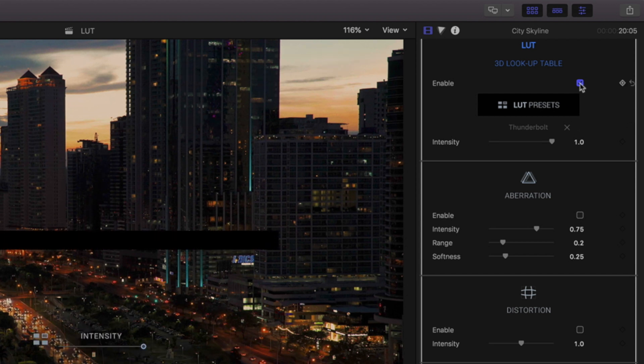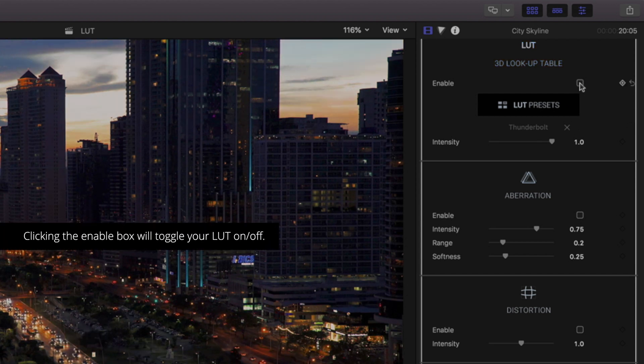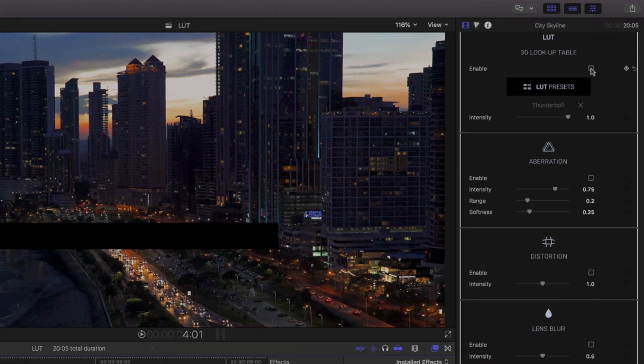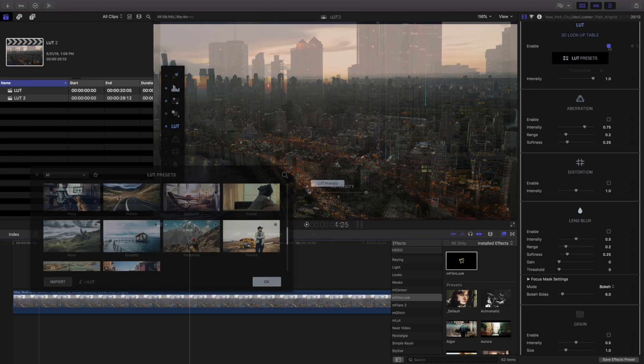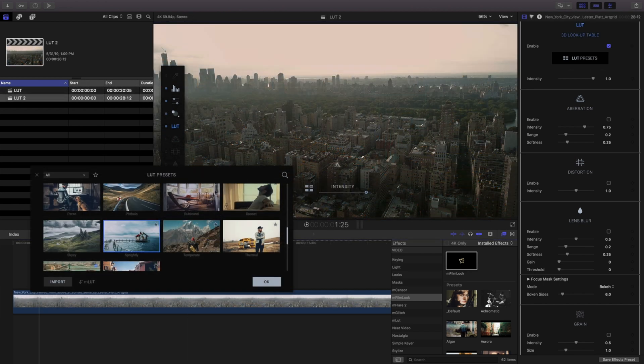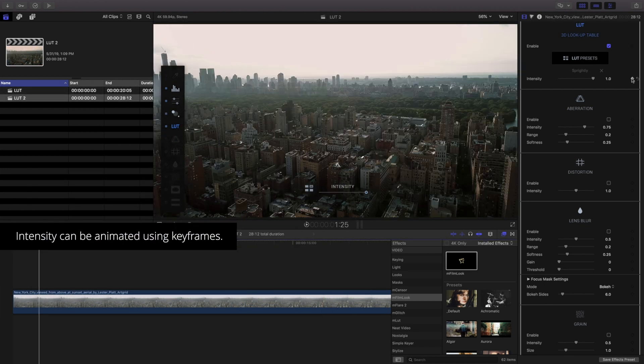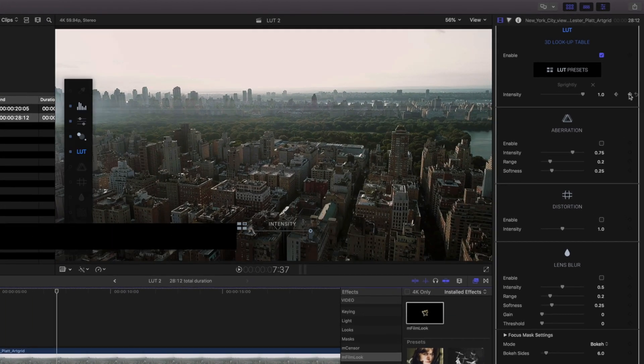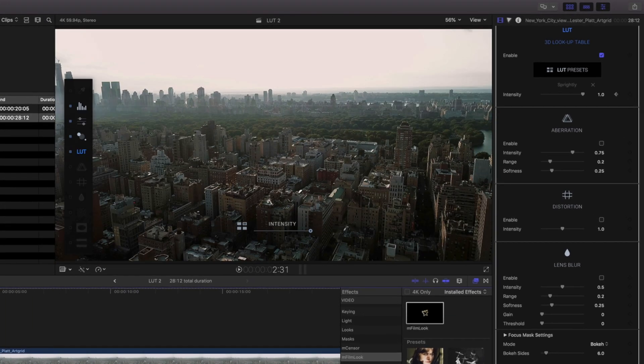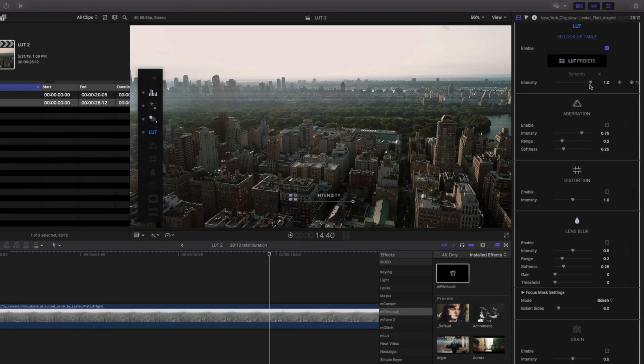Clicking the Enable button will toggle your LUT effect on and off to quickly preview the changes. You can modify the intensity using the slider control or animate it using keyframe controls in the inspector.